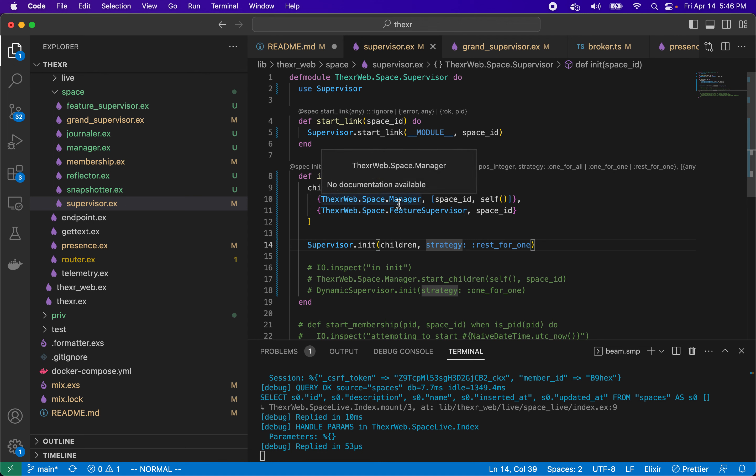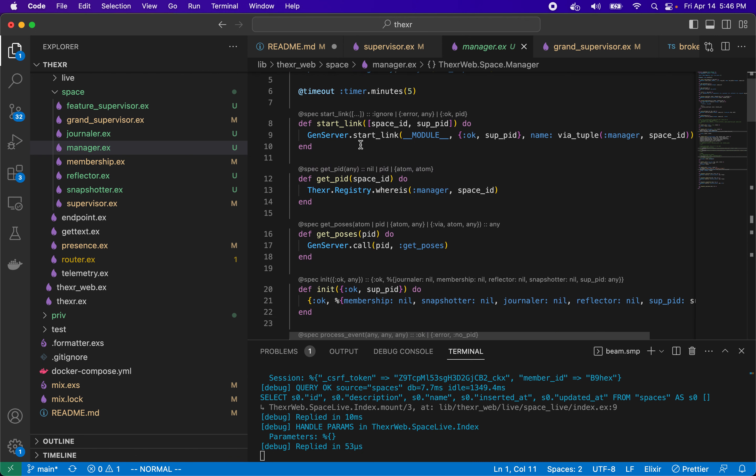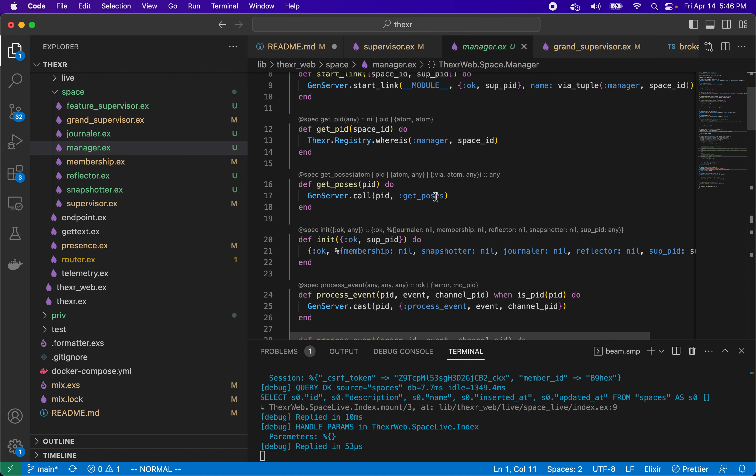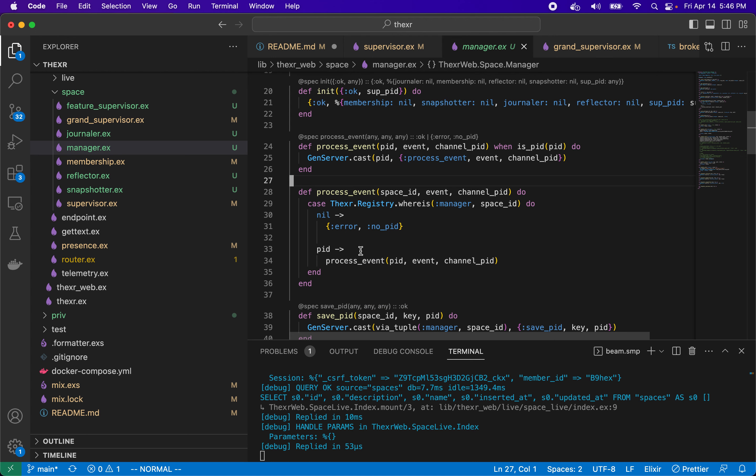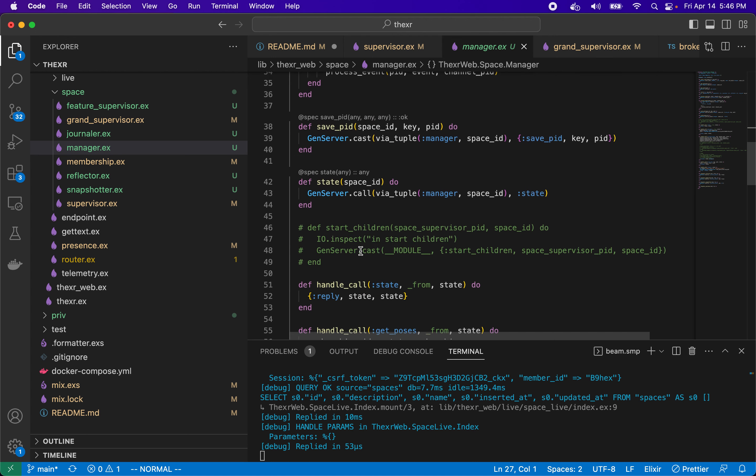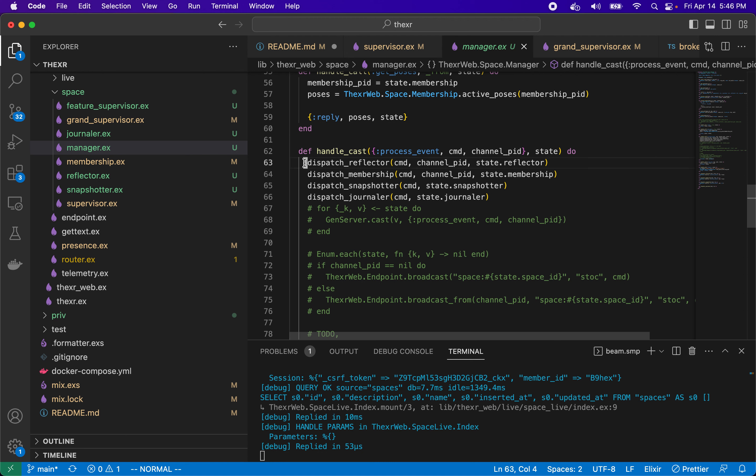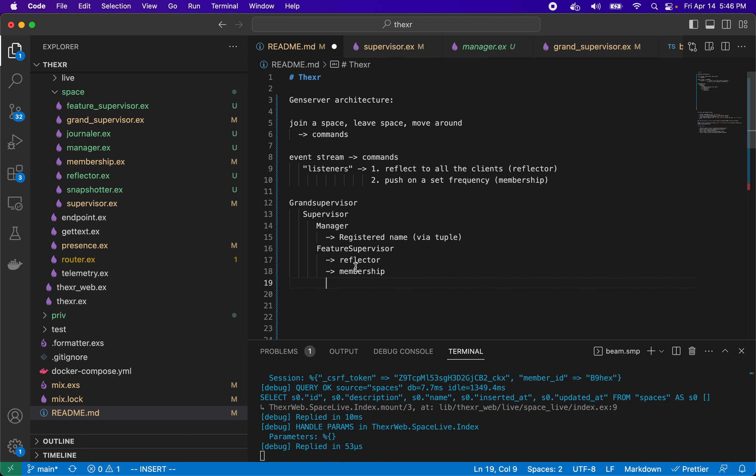So what does manager do? Not a lot. It will provide some methods that we'll need. It really is the entry point for receiving those commands. So it has one process event where it receives the data, which is what's the event and then who it's coming from, and then it will just delegate that somewhere. So in this process event, in the handle cast for that, it will dispatch them to these features.